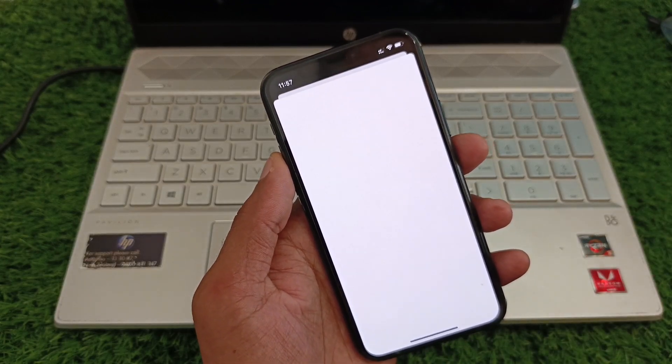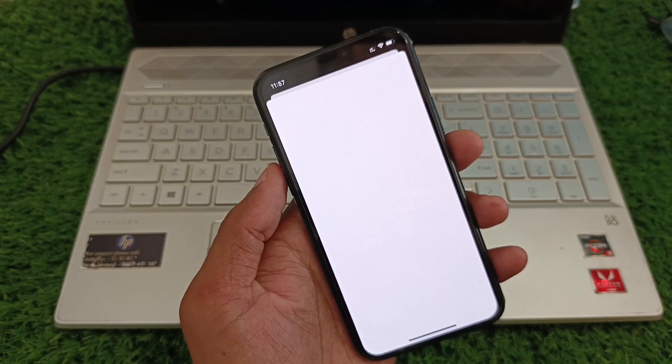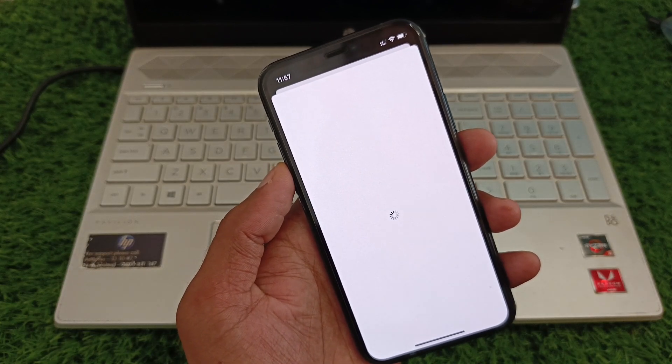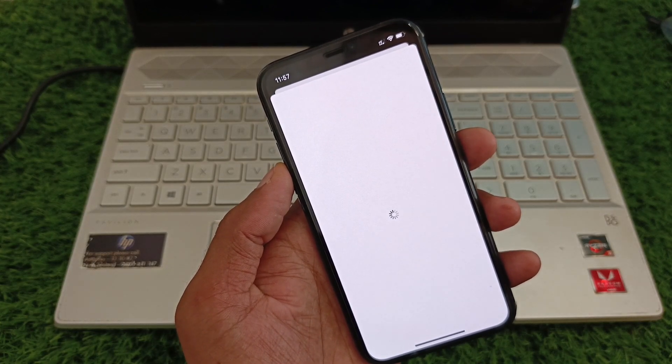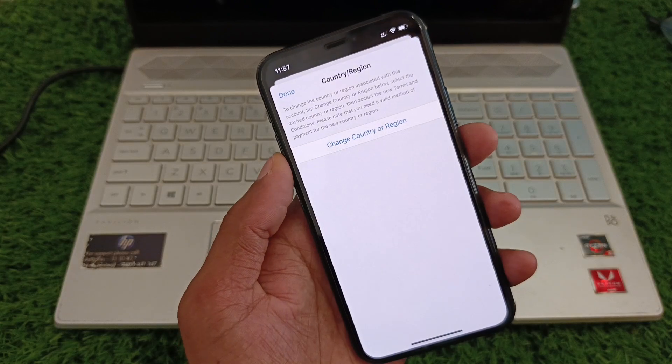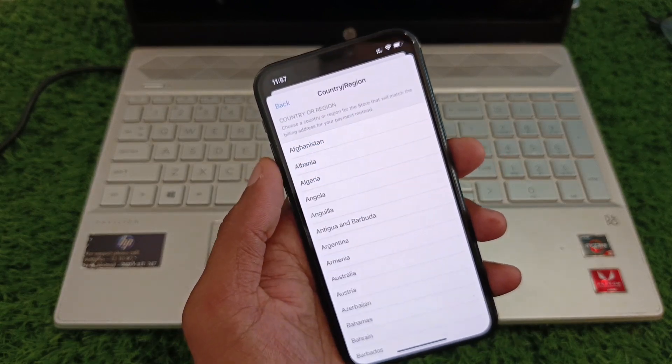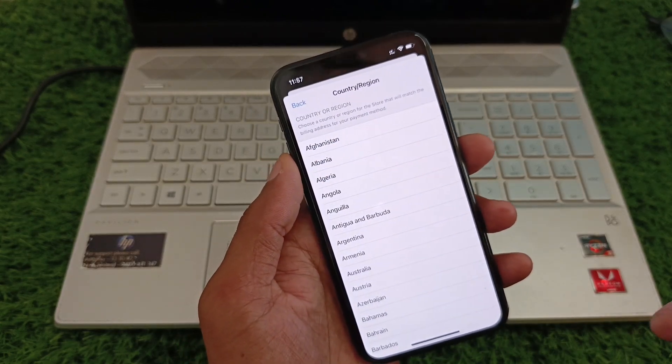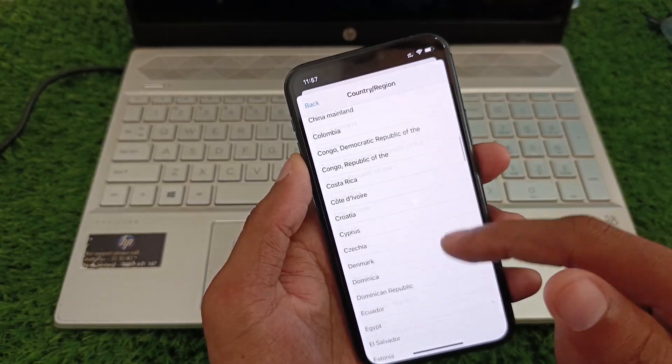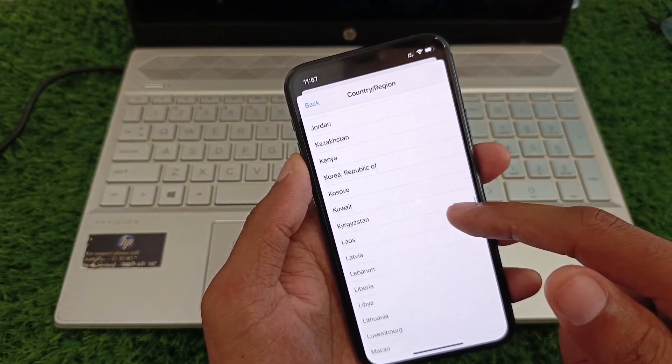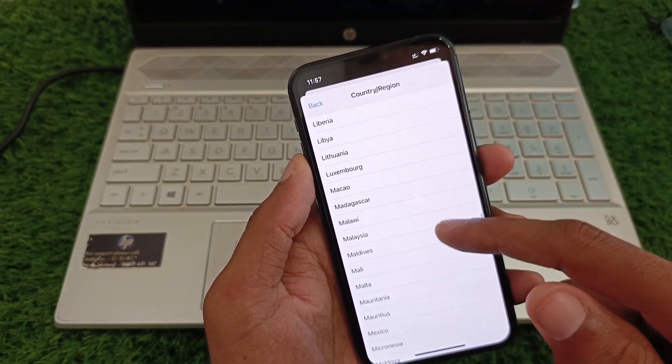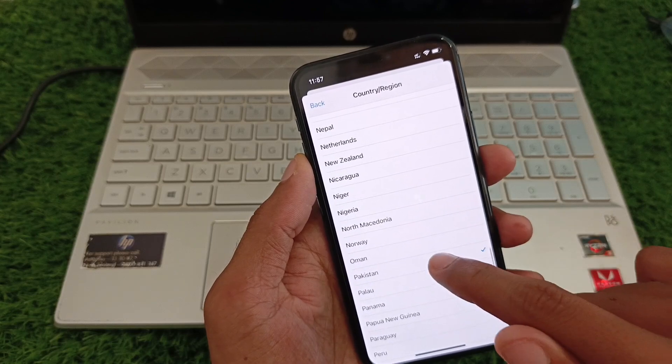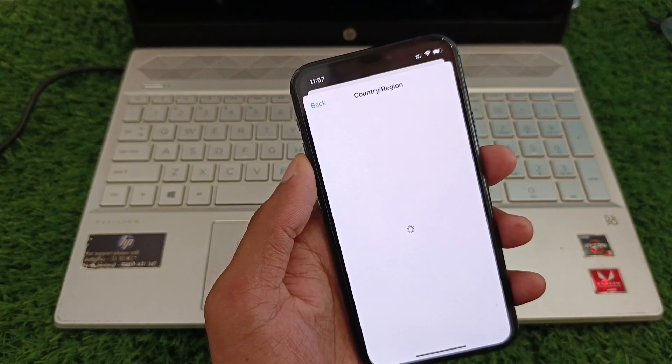From here, click on 'Change Country or Region.' Now you can select any country from here. For example, I am going to select this one. You can select anyone as you want.